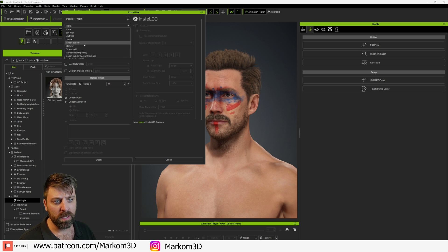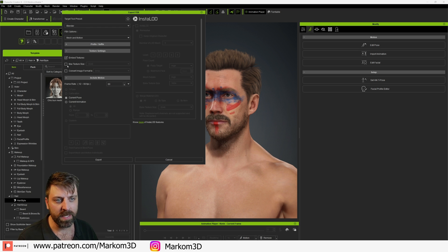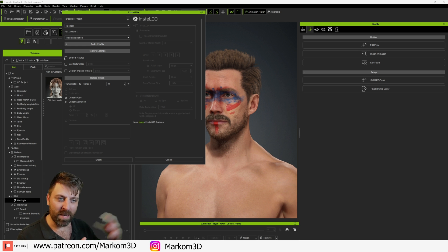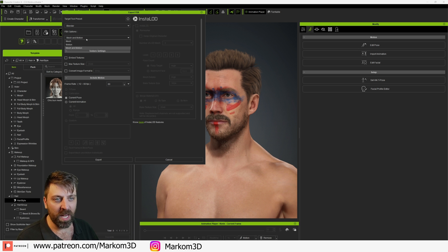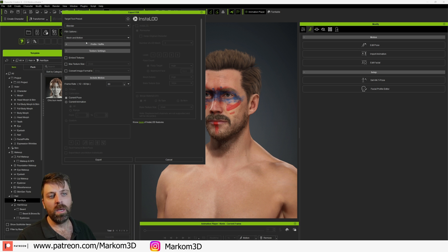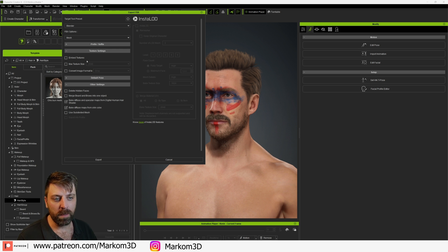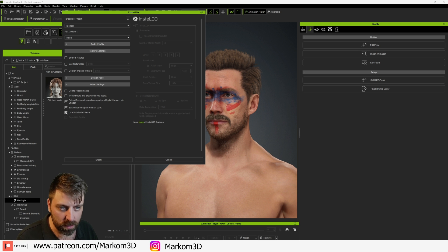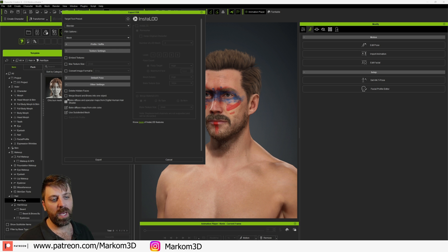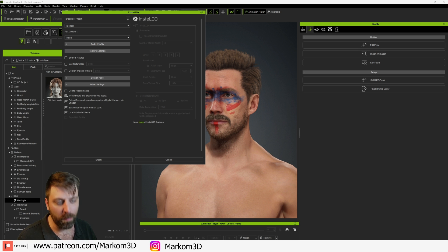From here we can go into Blender at the top — well, change to Blender. Embedded textures — I normally untick that, I like to have my textures separately. Mesh and Motion — I just want the mesh, make sure he's in the right pose. Let's use a subdivided mesh.